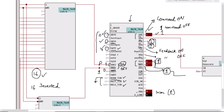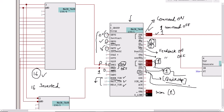GQS is the quick stop output. Whenever the operator wants to quick stop the group, they click the quick stop button on the HMI. A one signal is initiated and linked to all equipments, causing all equipments in the group to suddenly stop operating.